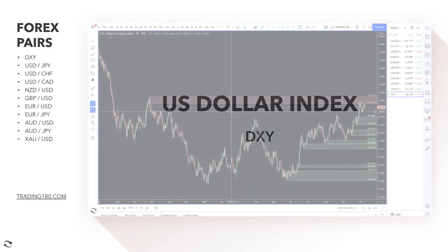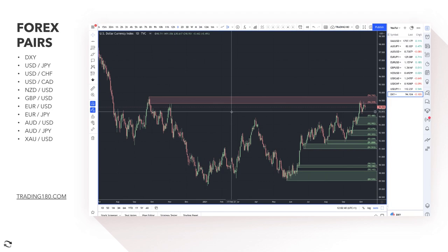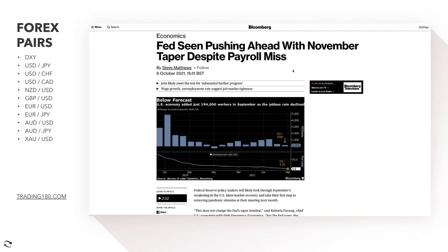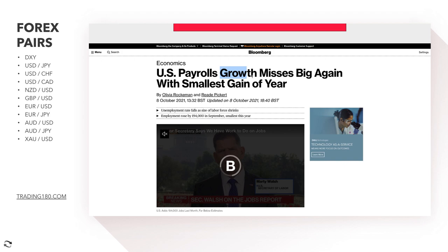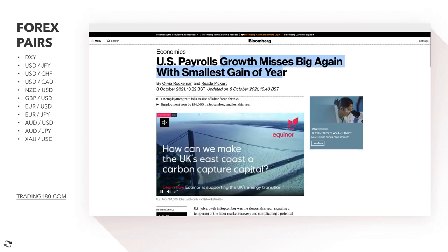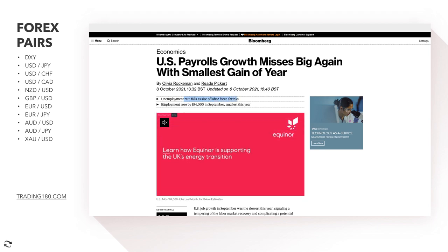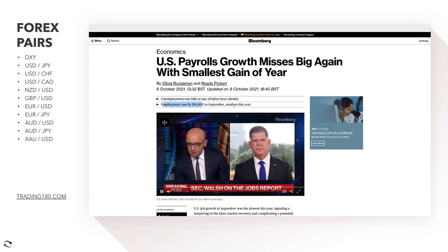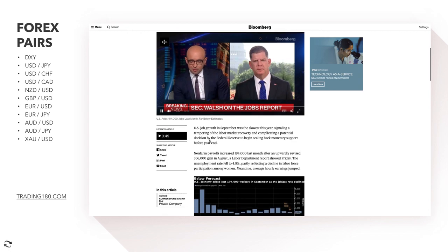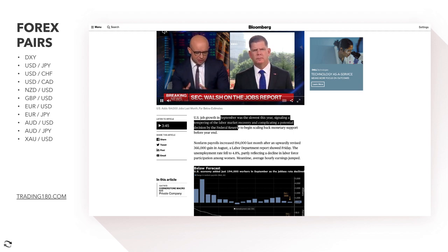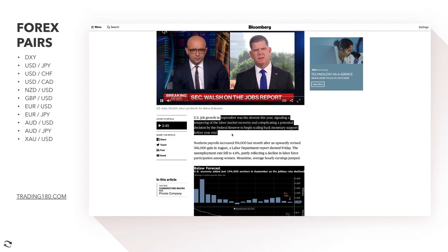Let's look at the dollar index, the DXY — it's just a measure of dollar strength or weakness against a basket of major currencies like the Euro, the yen, and the pound. At the moment we are really at these highs, and the dollar index hasn't really sold off, even though we did have some really disappointing news. US payrolls growth missed again with the smallest gain of the year, though there was some positive news — the unemployment rate did fall, as the size of the labor force shrank. But employment only rose by 194,000 in September, the smallest gain this year, signaling a tempering of the labor market recovery and complicating a potential decision by the Fed to begin scaling back monetary support before year end.